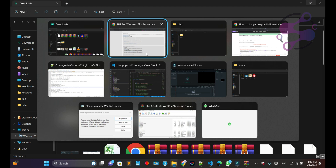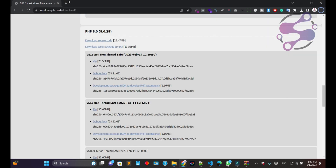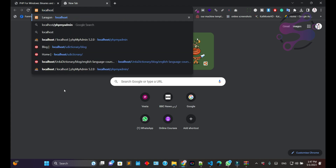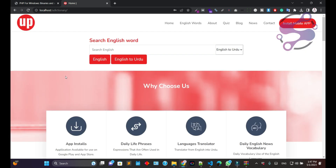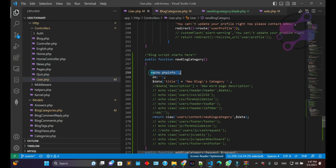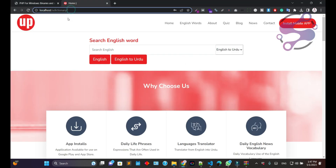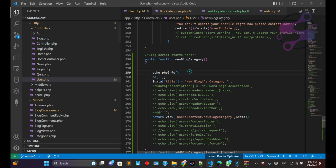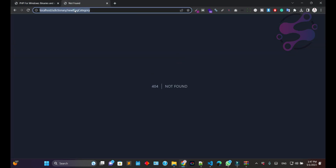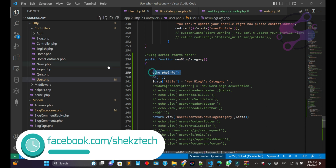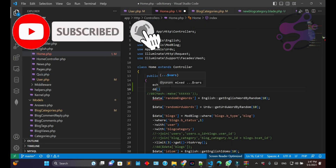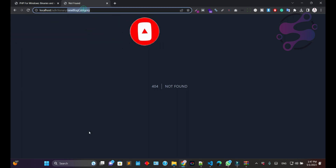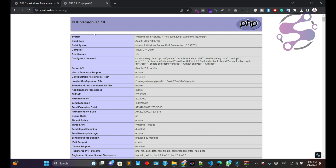To check whether Laragon is working, go to localhost and open your application. I'm working on this Laravel application — it's executing PHP scripts. If I open the phpinfo page, you can see the PHP version currently in use. It's version 8.1.10 that I'm currently using.